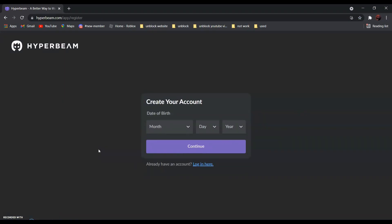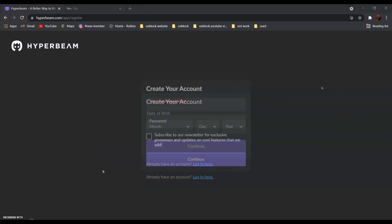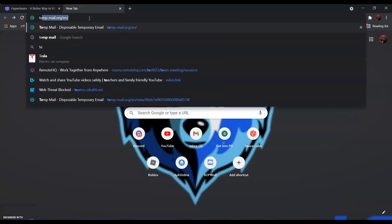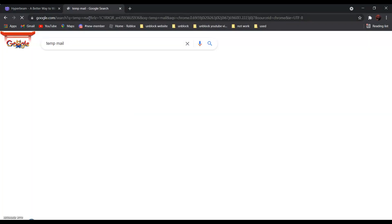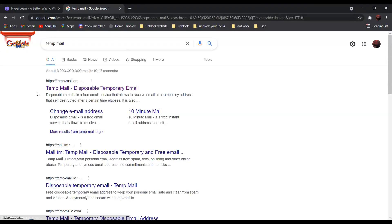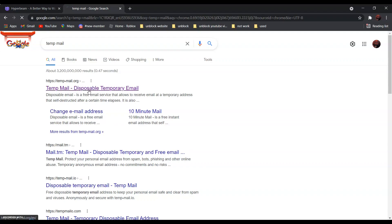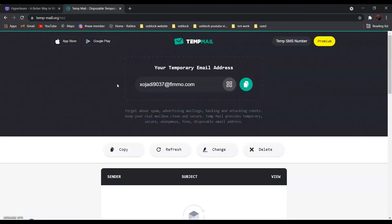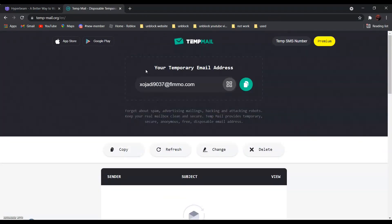Now, enter your birthday. After that, search tempmail — disposable temporary email. It should be the first one. Click on it, and copy the email address by clicking over here.